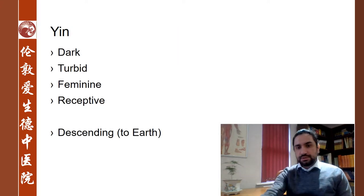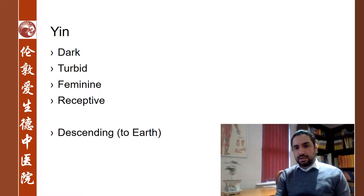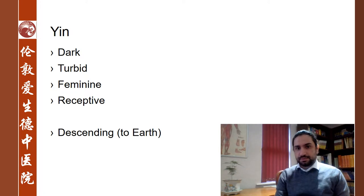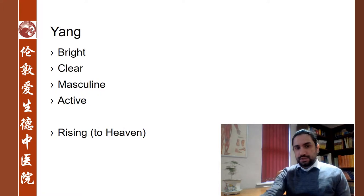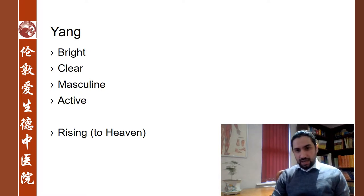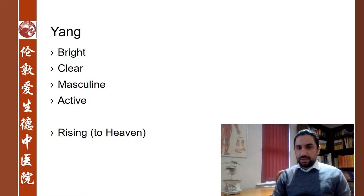When we look at the principles individually, yin describes what is dark, turbid, and feminine. It has an inwards movement, so it's receptive, and a downwards movement, descending to earth. As opposed to that, yang is considered to be bright, clear, and masculine. It has an outwards movement and it's rising to heaven.